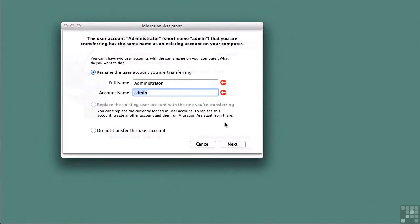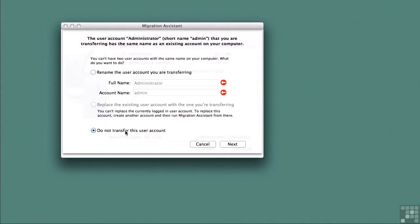We have a conflict because I have two administrator accounts, one on the old server and one on the new Mac OS 10 client computer. So I'm going to not transfer that administrator account from the old server.